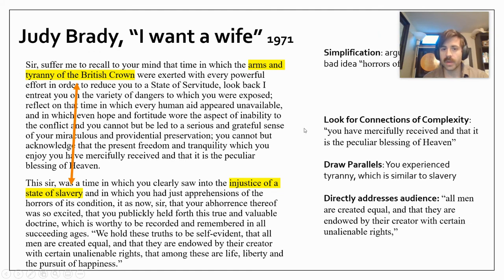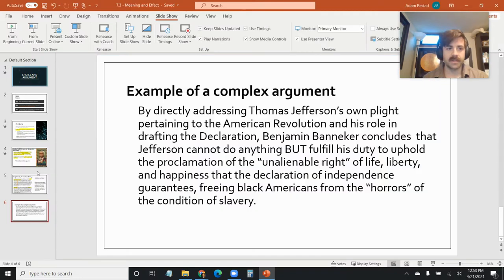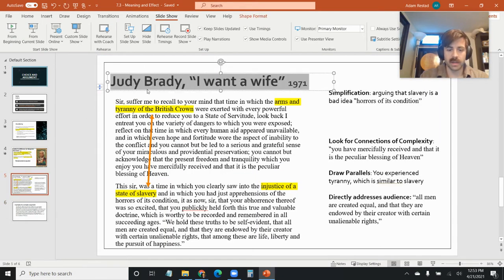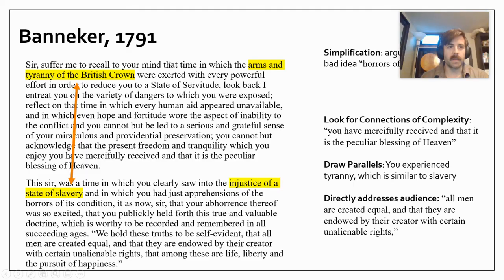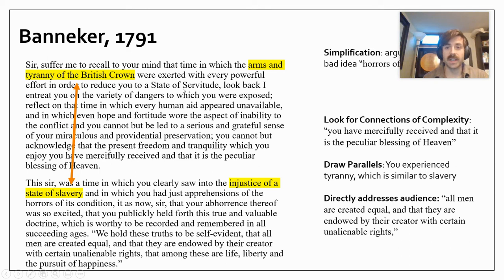Let's look at this. I'm going to read the first part of this paragraph — this is from Banneker, 1791. 'Sir, suffer me to recall in your mind the time in which the arms and tyranny of the British Crown were exerted with every powerful effort in order to reduce you to a state of servitude. Look back, I entreat you, on the variety of dangers in which you were exposed.' So right here, we're recognizing the rhetorical choices he's making.